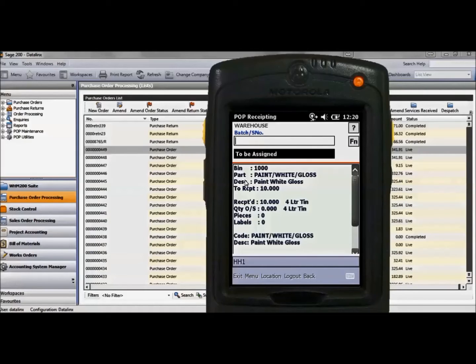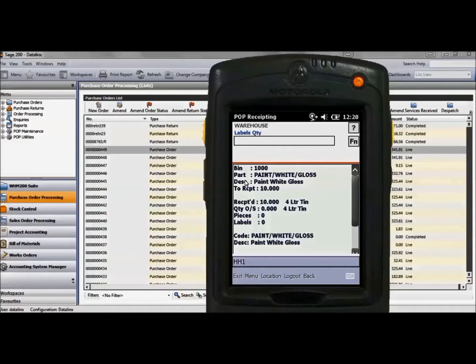Labels can also now be produced and they will contain all the details including the product code, batch and serial number.